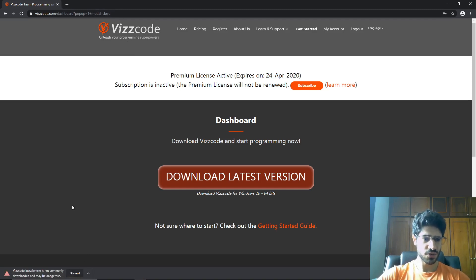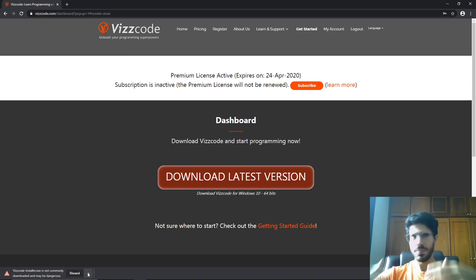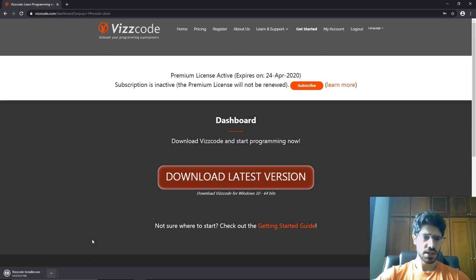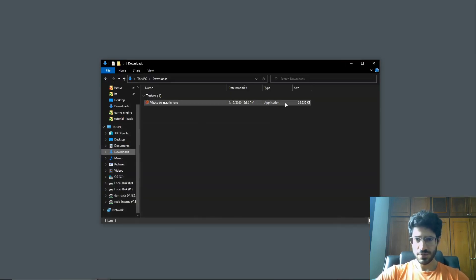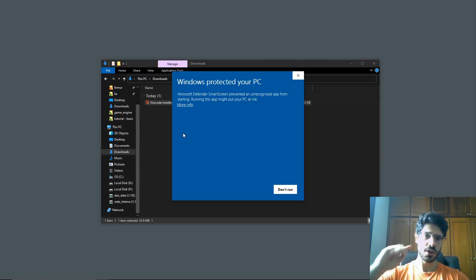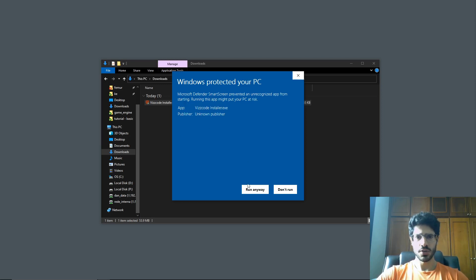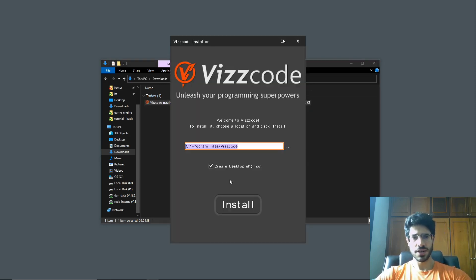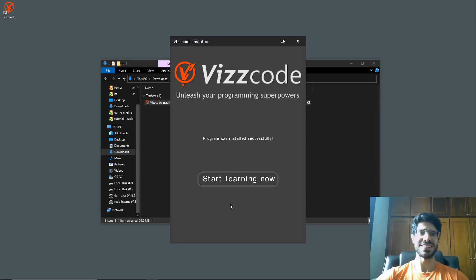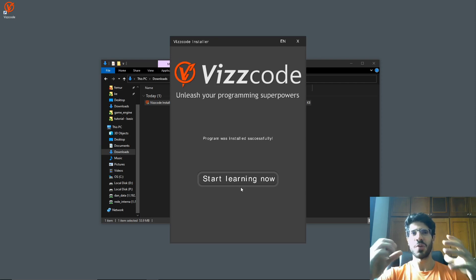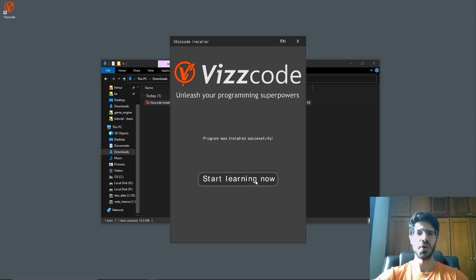Here you may get a warning saying that Viscode is not commonly downloaded. That's because we just launched Viscode. As more people start downloading it, this warning may go away. You say keep to download Viscode. You can see it's really light, only 55 MB. You're going to click here to install Viscode, and you're going to get that warning from Windows — you're going to go run anyway. And you're going to see that it's really fast to install, because Viscode was made by programmers for people that want to learn programming.